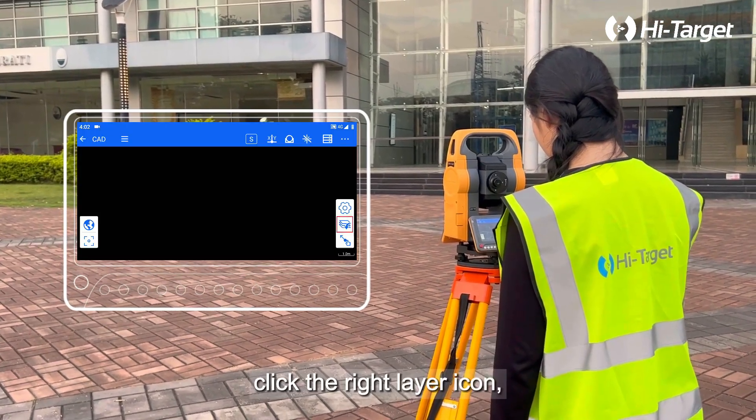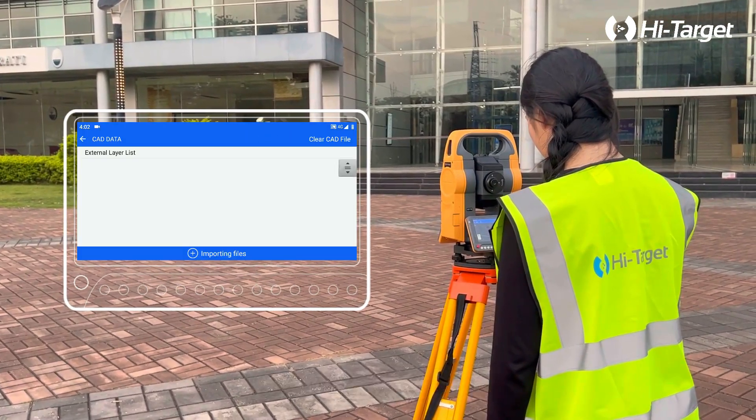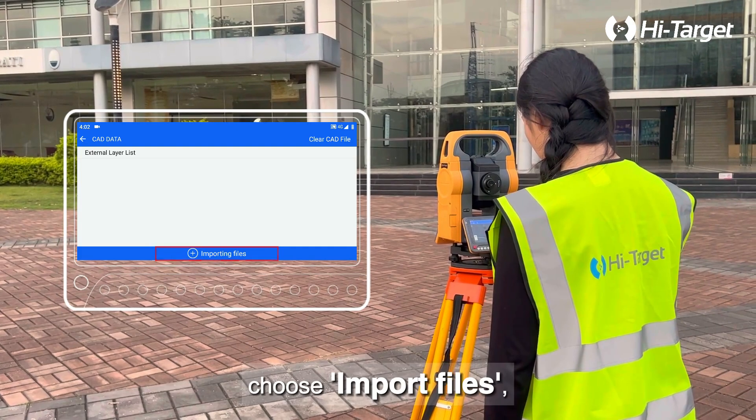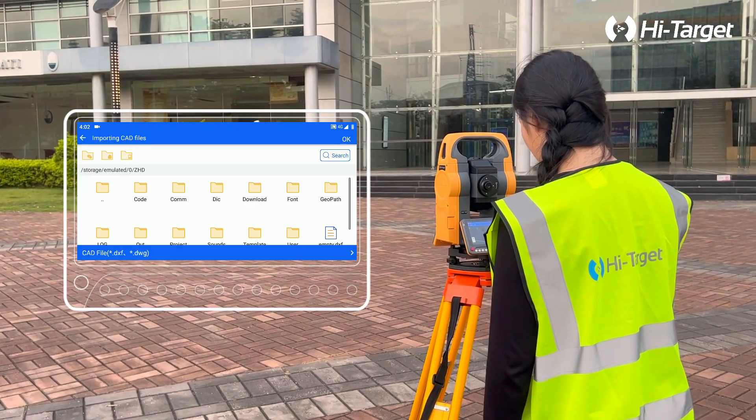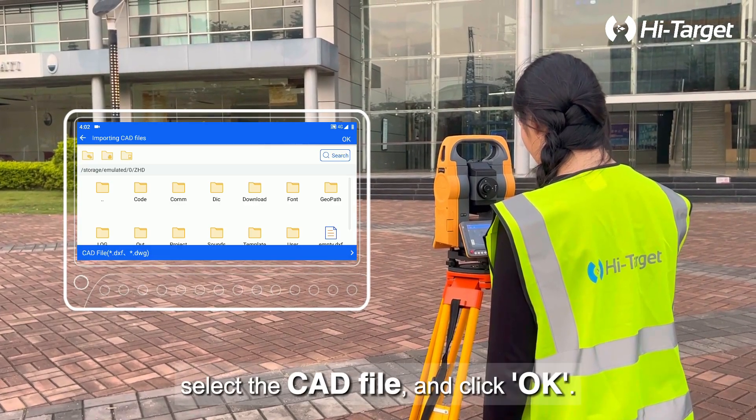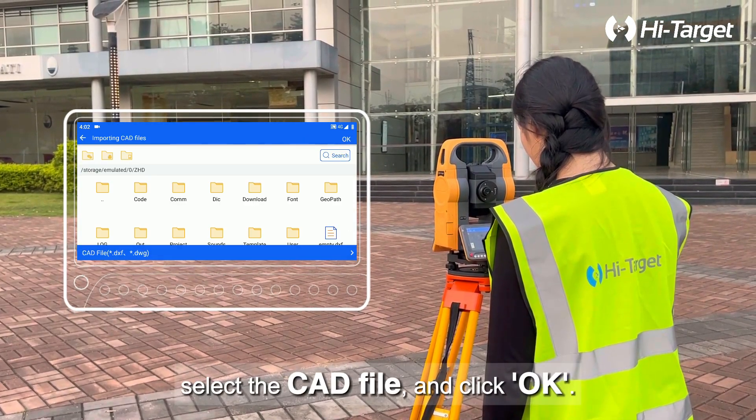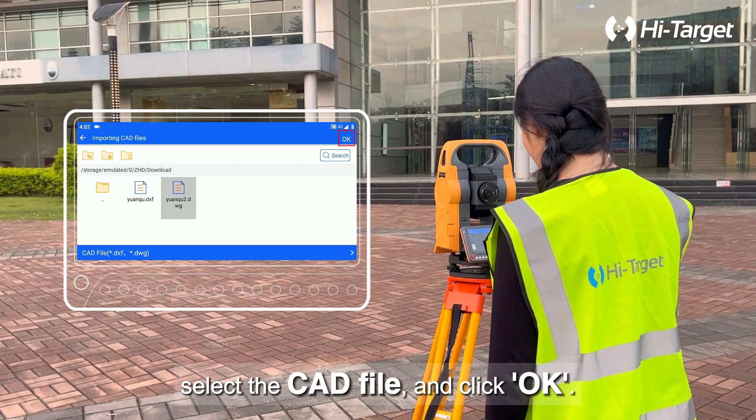Click the right layer icon and choose Import Files. Select the CAD file and click OK.